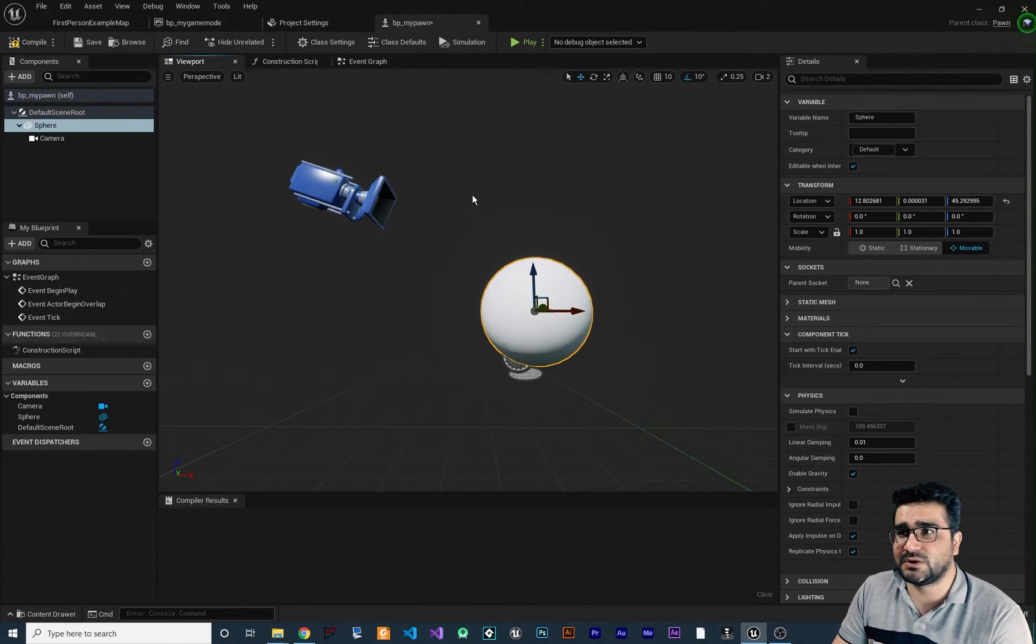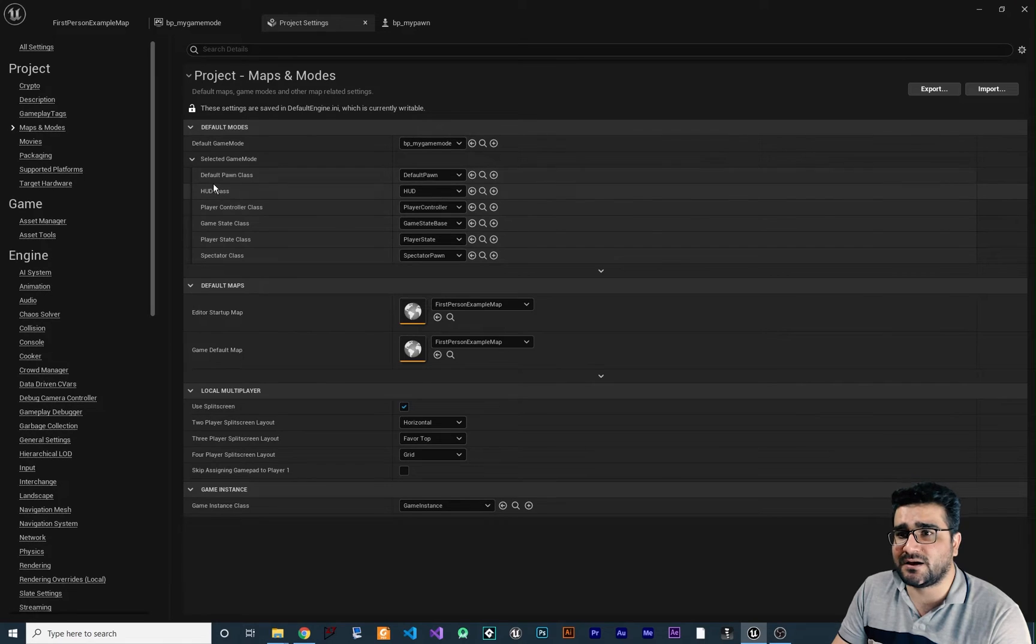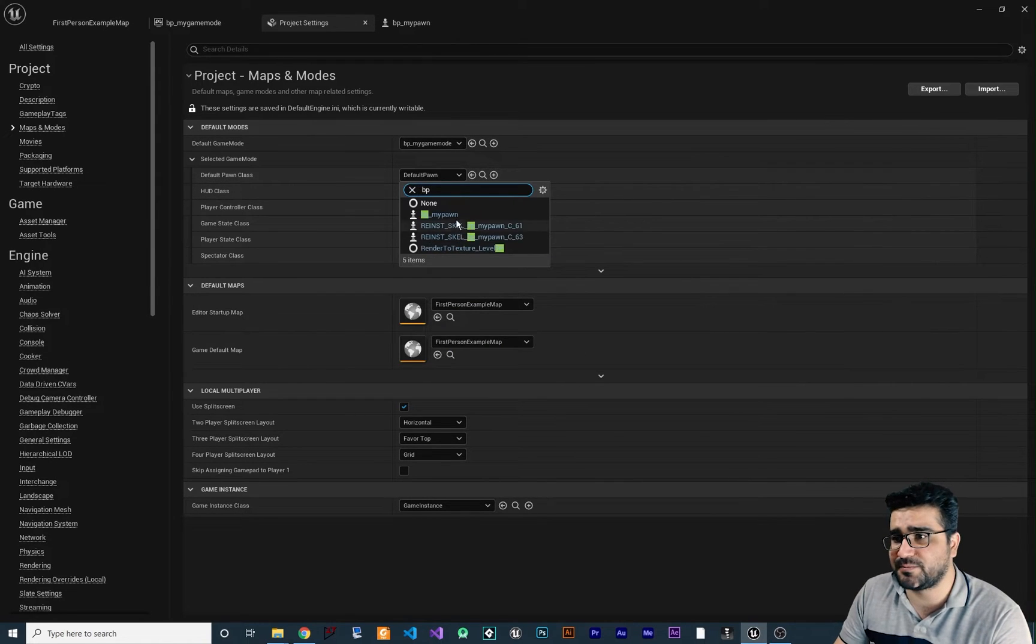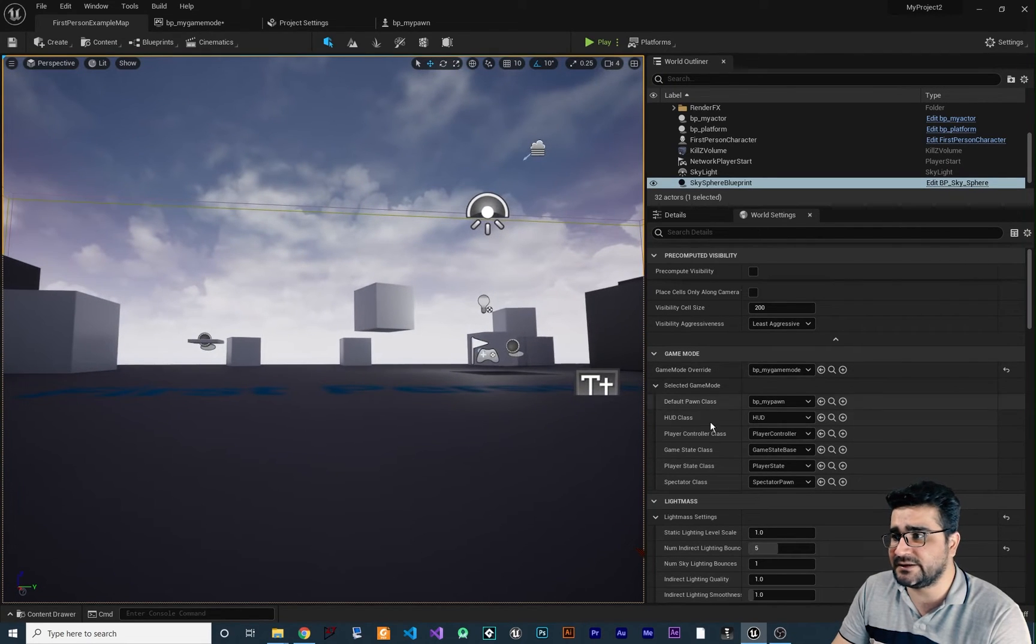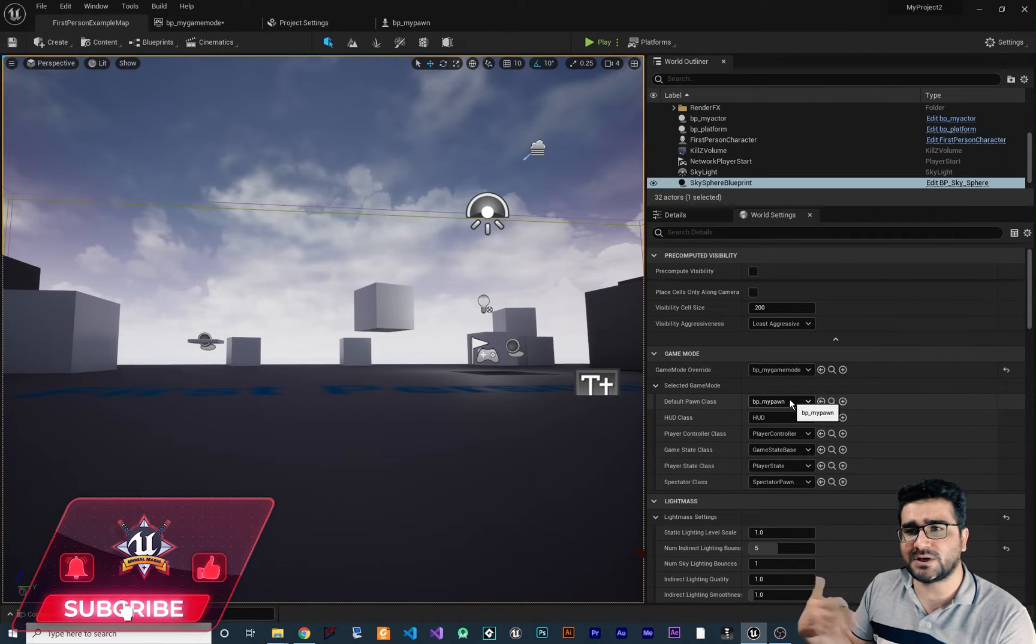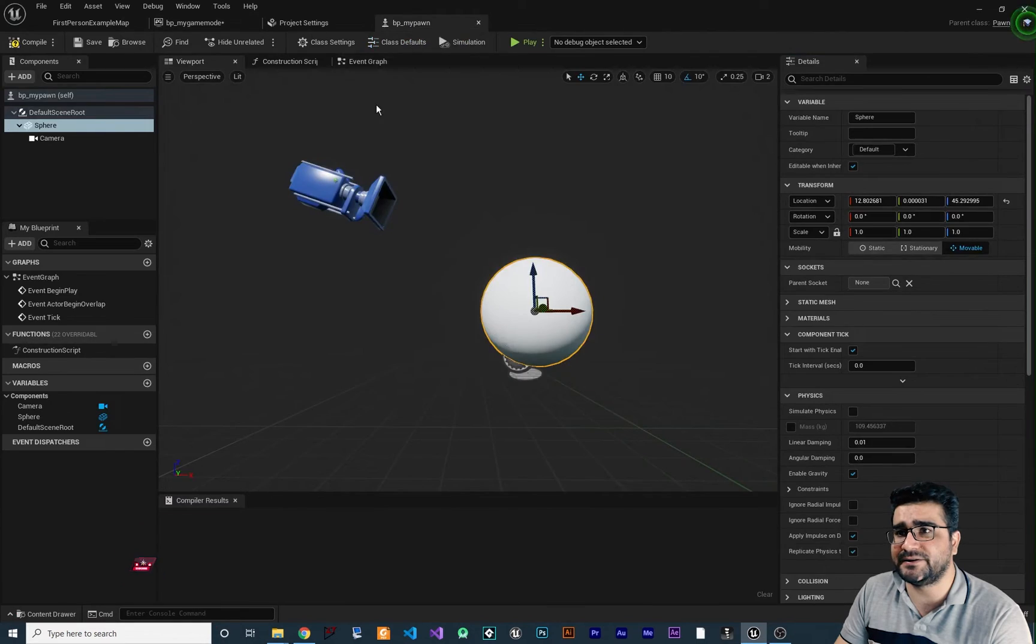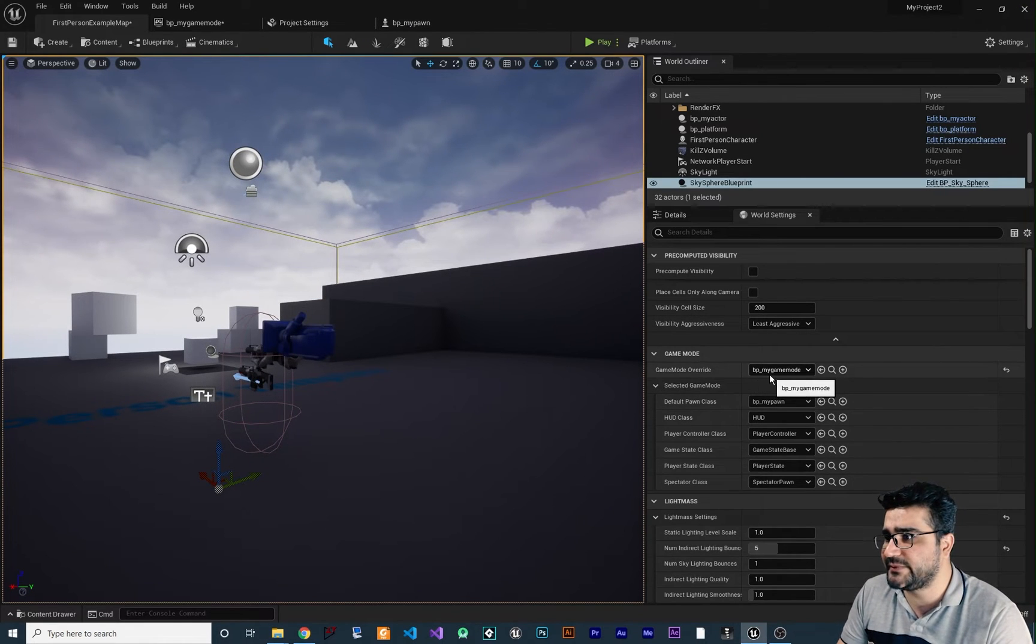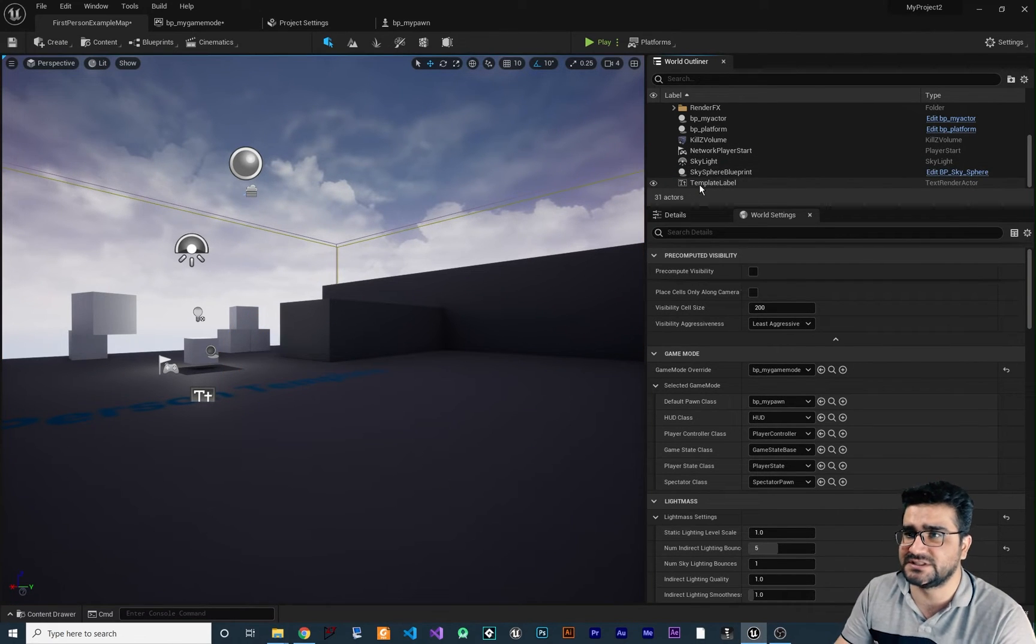So now that we have this Pawn in here, if we go to project settings, we can change this default Pawn class to BP my Pawn that we created. And you can see if we go to our scene, our default Pawn class is BP my Pawn. And we can change it of course, what we want to have our own. So let's just save and compile in here. So now that we set the game mode to BP my game mode, now we can just delete this first person character in here.